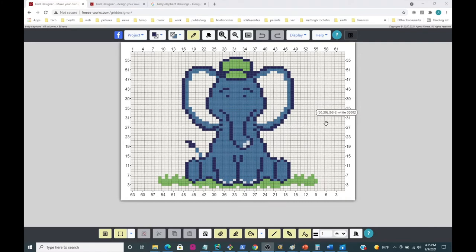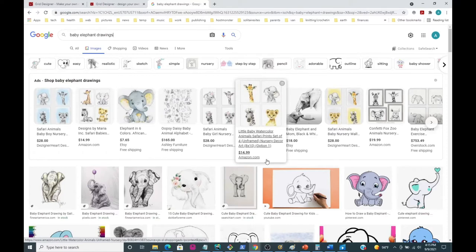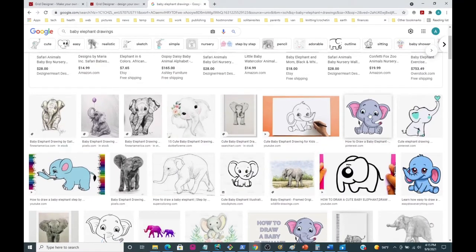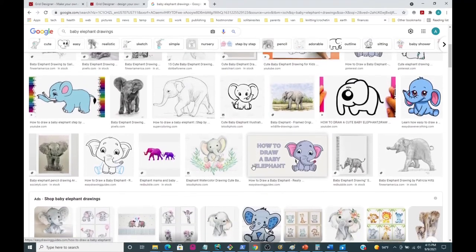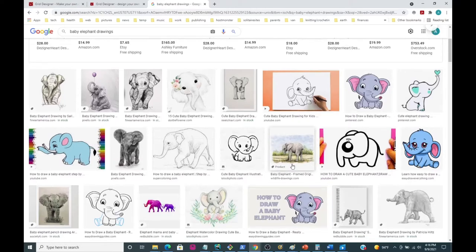When I'm going to draw something like this, I usually look for some examples. What I did when I drew this picture was go to Google and search 'baby elephant drawings,' then click on the Images section. I got all these baby elephants, and I think the ones that look the cutest are the ones sitting with the feet in the front and the legs out.